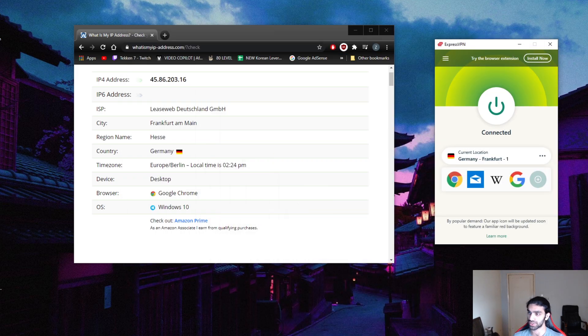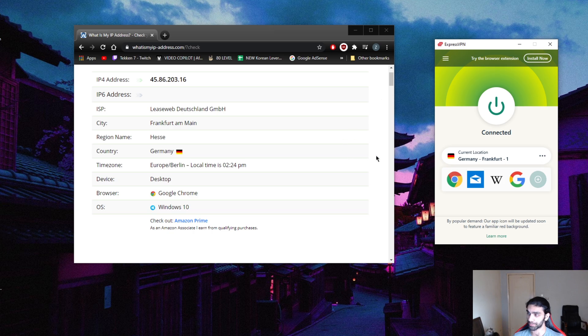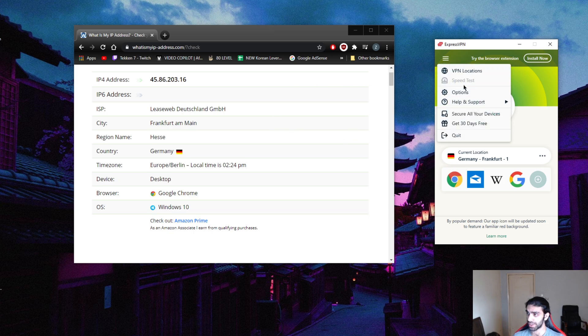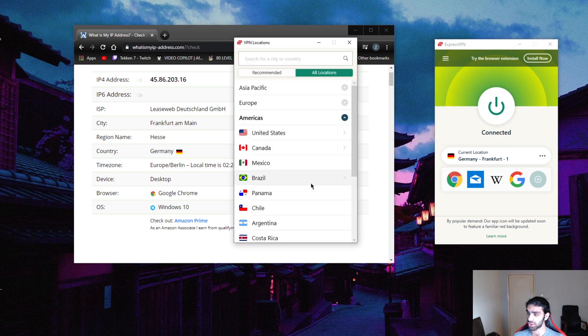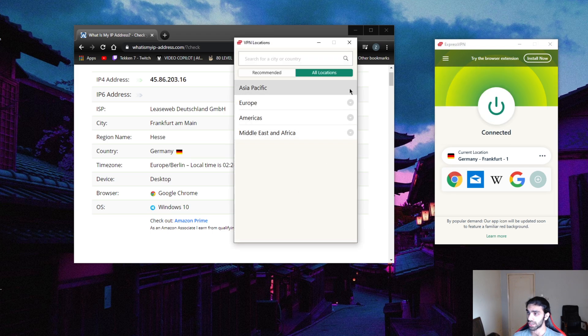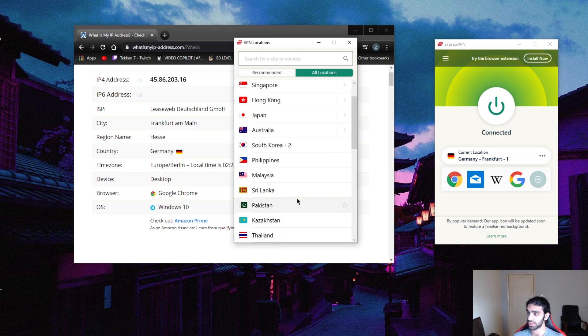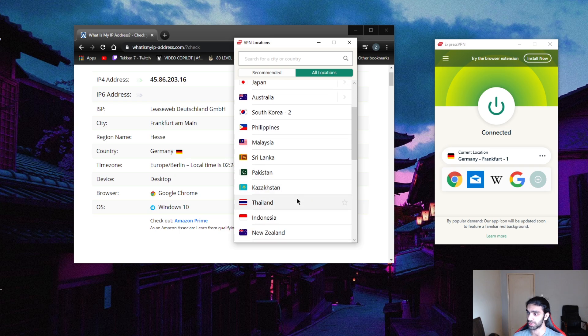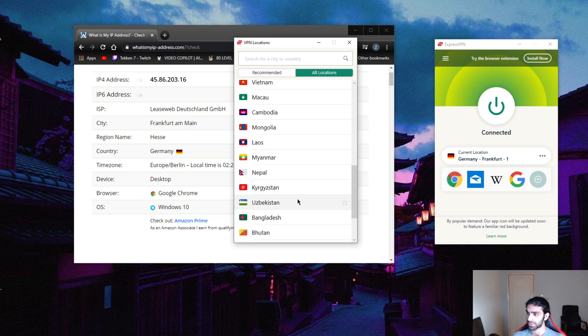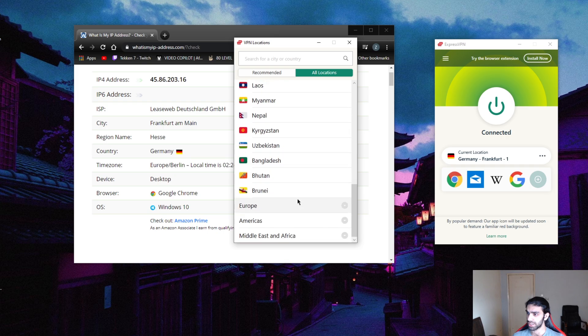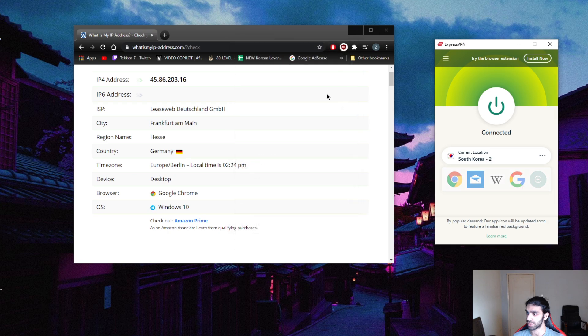Let's start with how to change your IP address. If you're new to VPNs, it's pretty simple. You go to VPN locations and you change your region here under Asia Pacific in this case. We're going to go down to South Korea - I think I already passed it, yep there it is, sorry about that.